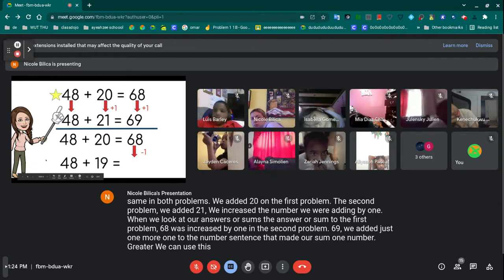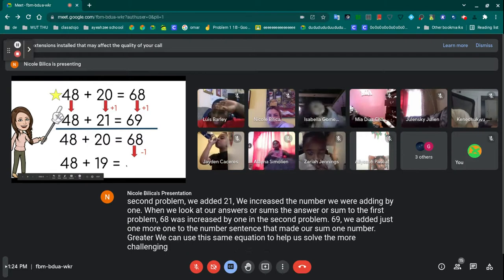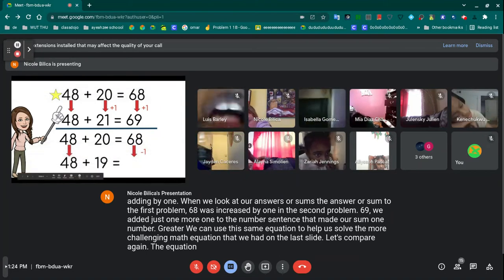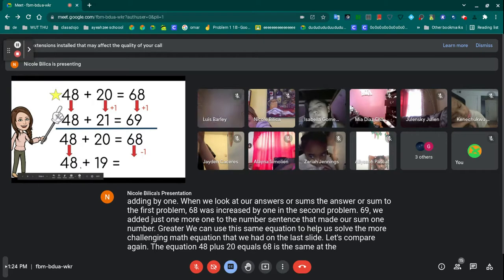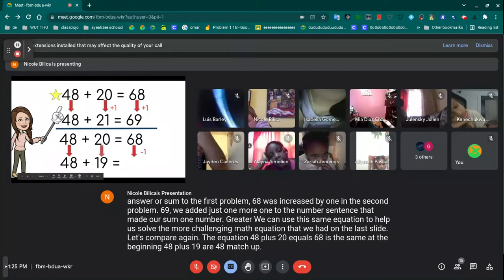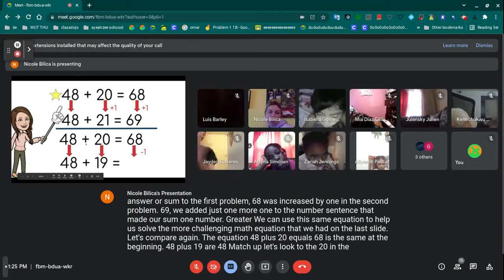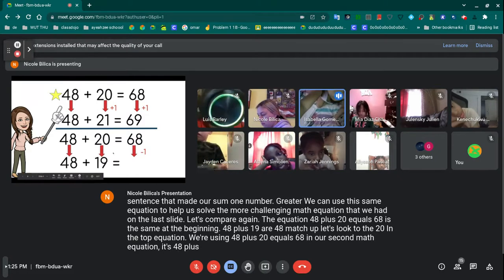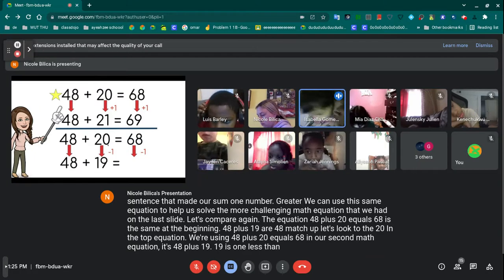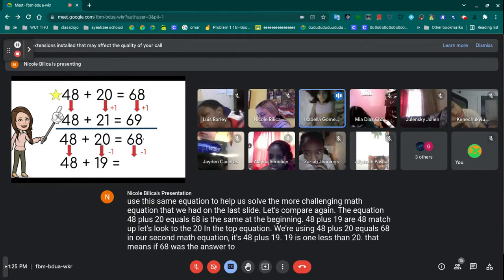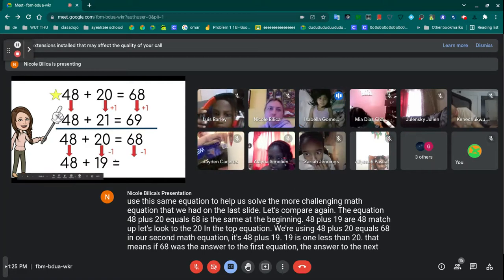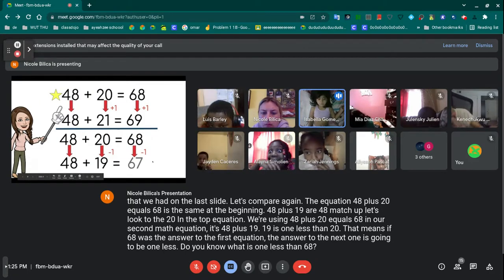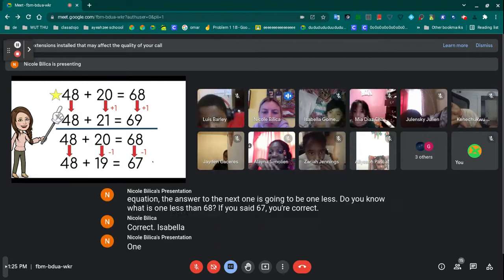We can use this same equation to help us solve the more challenging math equation from the last slide. The equation 48 plus 20 equals 68 is the same at the beginning as 48 plus 19 — our 48s match up. In the top equation we use 48 plus 20 equals 68, but in our second equation it's 48 plus 19. Since 19 is one less than 20, the answer is going to be one less than 68. One less than 68 is 67 — you're correct!